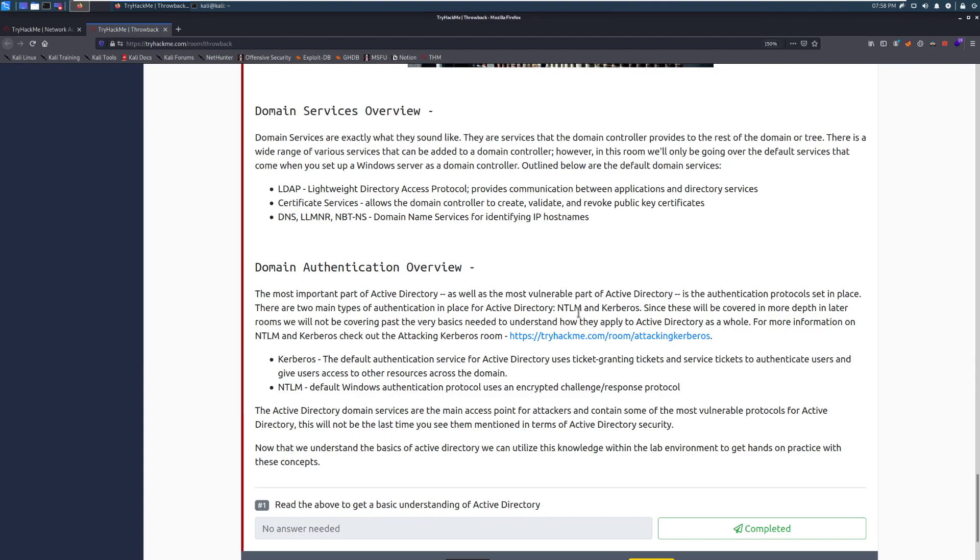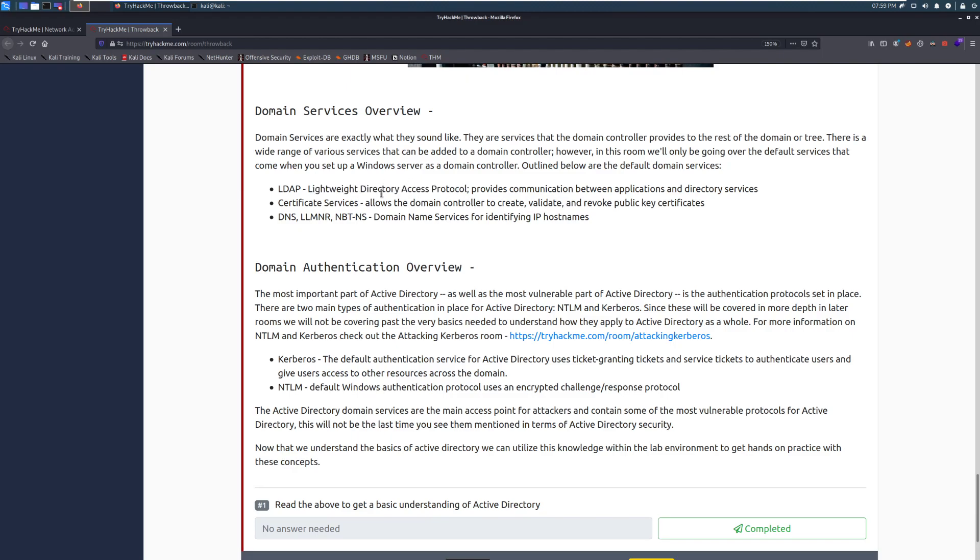So there's LDAP, which is Lightweight Directory Access Protocol, and that provides communication between applications and directory services. There is Certificate Services, which allows the domain controller to create, validate, and revoke public key certificates. You don't necessarily need to know what this does. This is authentication and other things. Just think of this as like the core service that does all the domain stuff.